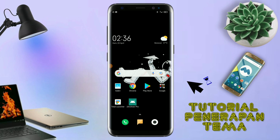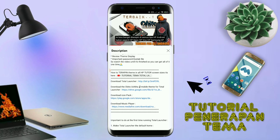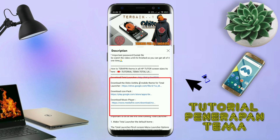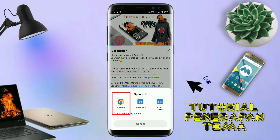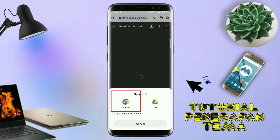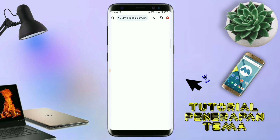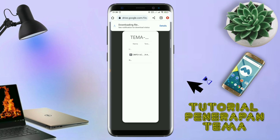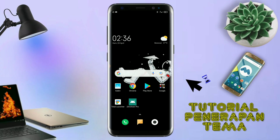Disini pastikan kalian sudah download semua bahan-bahannya yang ada di bawah deskripsi video ini. Untuk cara download file temanya, kalian tinggal tap aja link temanya yang ada di deskripsi. Nanti akan diarahkan ke browser seperti ini, terus kalian tap aja browser Chrome. Jika sudah terbuka halaman downloadnya, kalian tinggal tap aja ikon panah untuk mendownload. Jika diarahkan seperti ini, kalian tinggal tap aja browser Chrome-nya, maka file temanya akan terdownload secara otomatis.